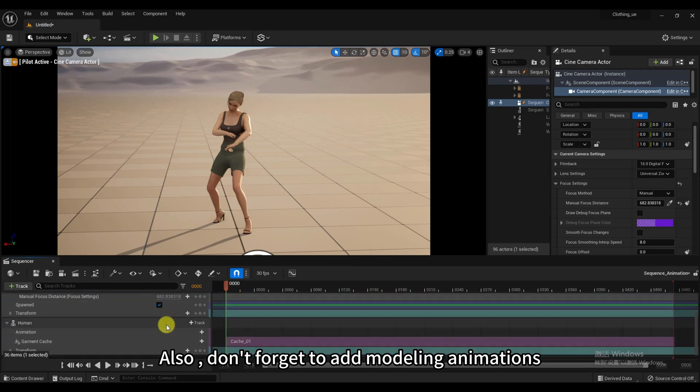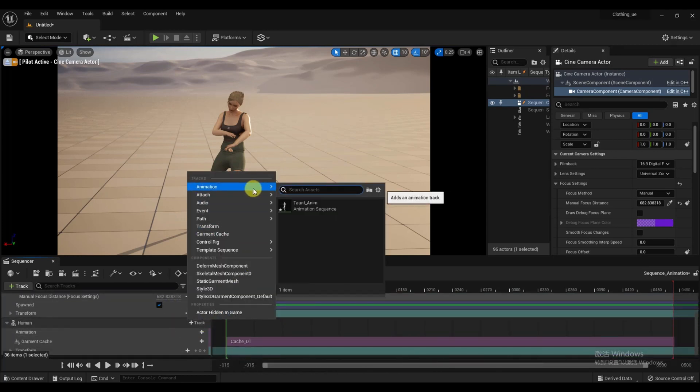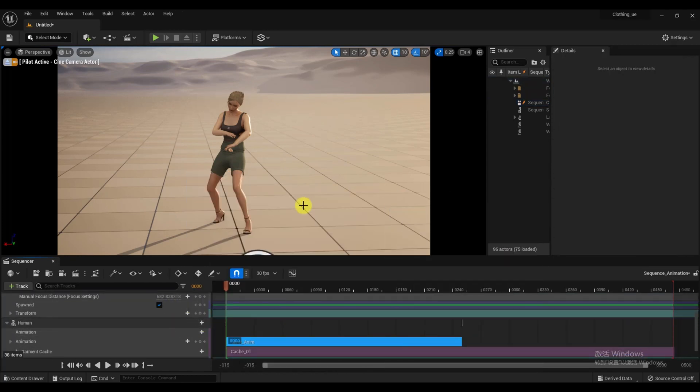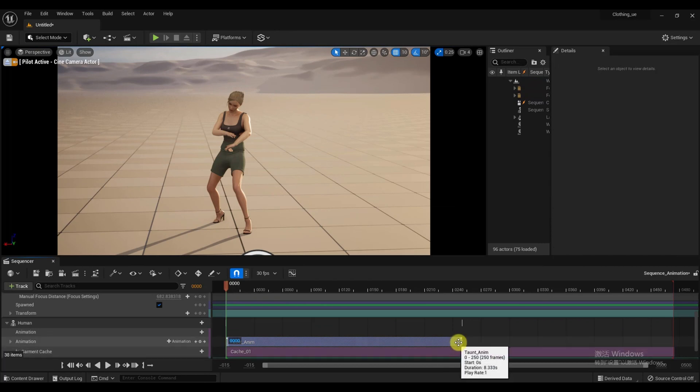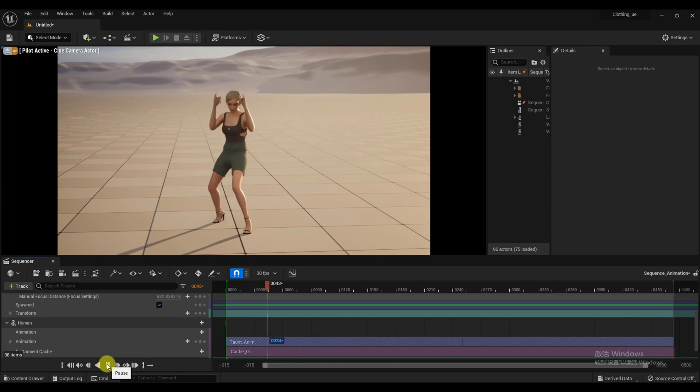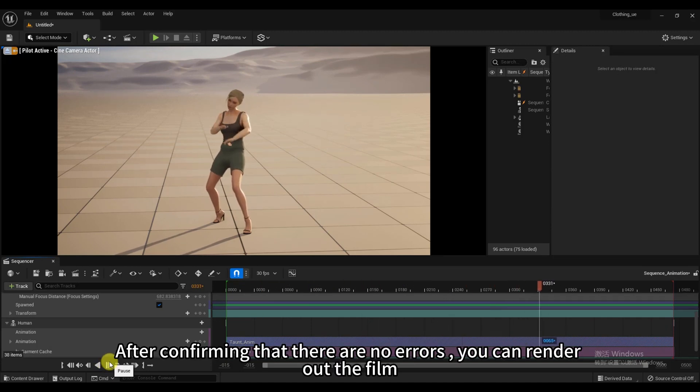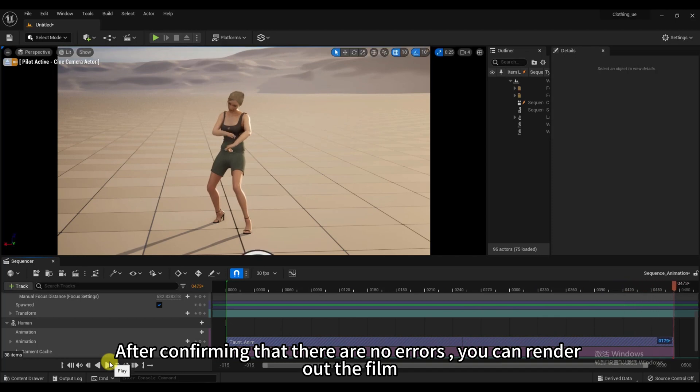Also, don't forget to add modeling animations. After confirming that there are no errors, you can render out the film.